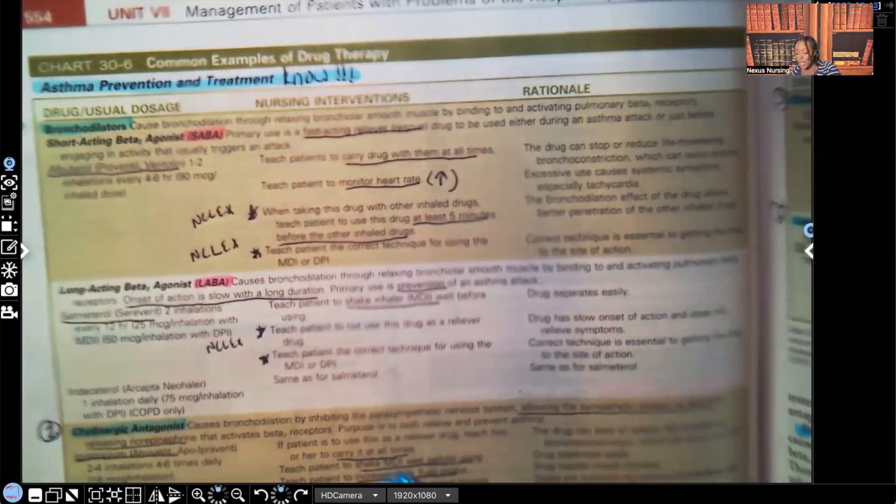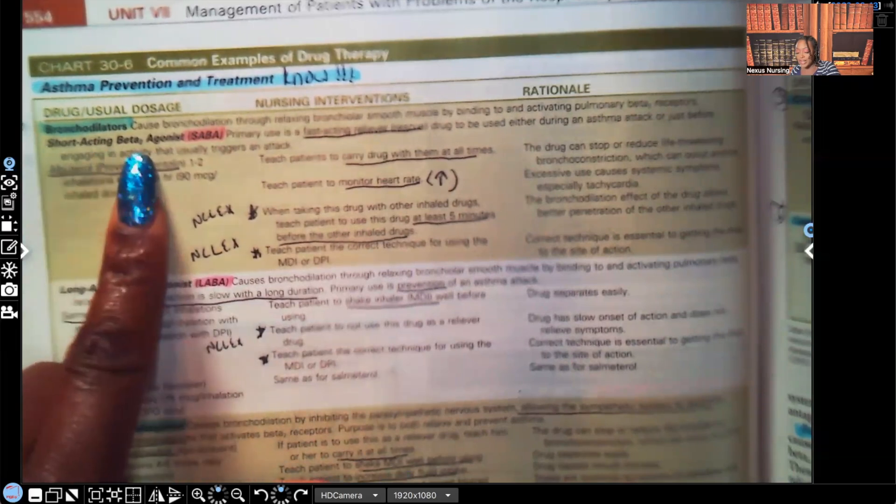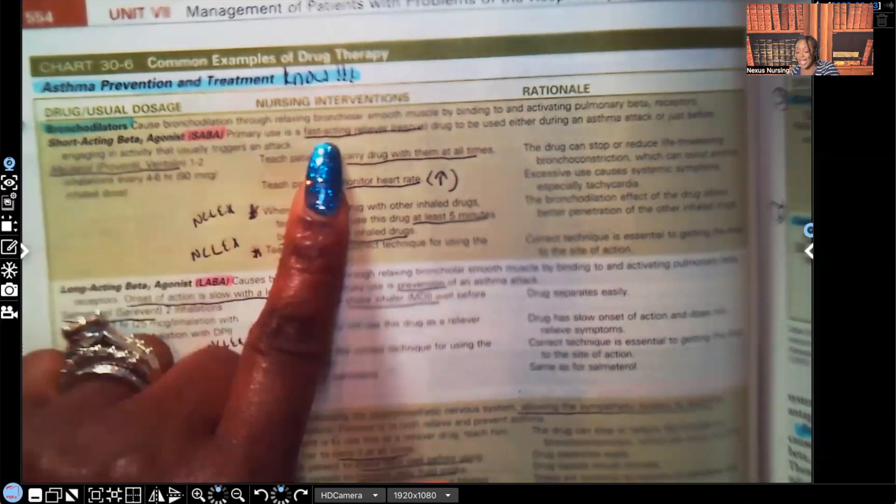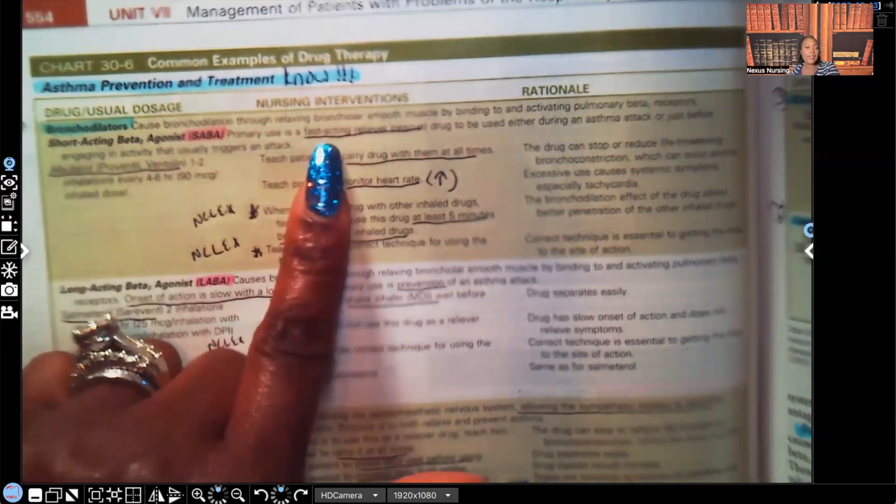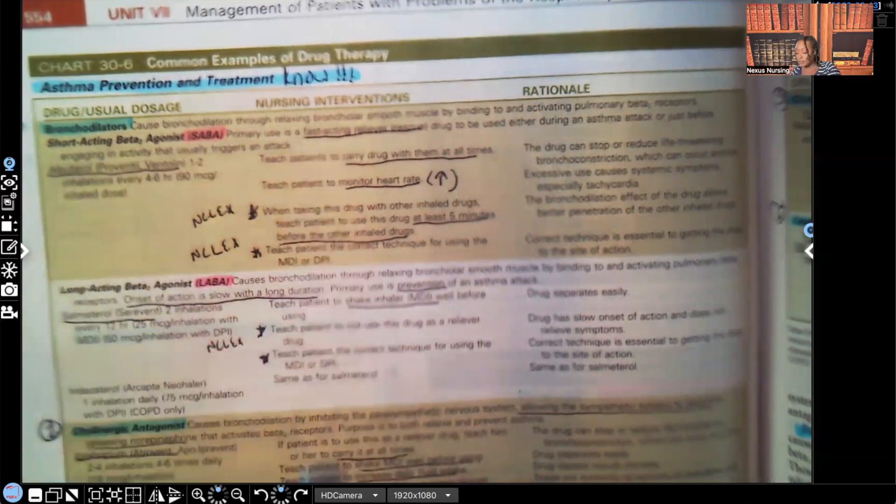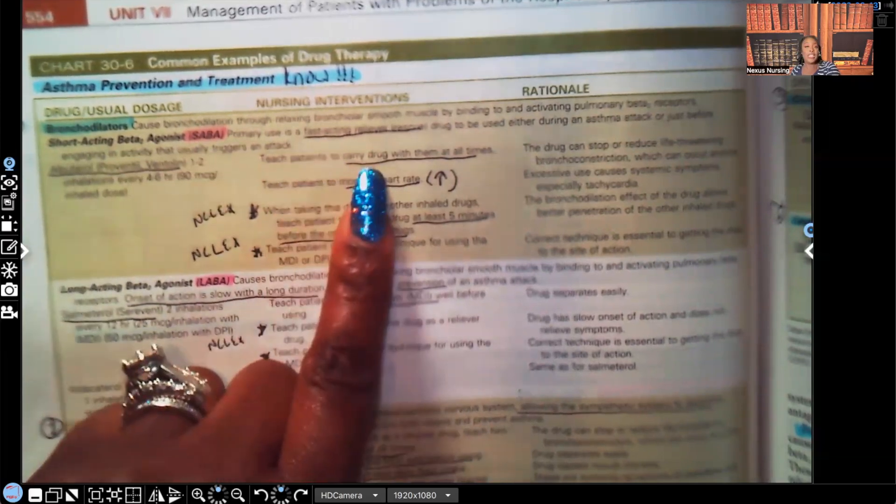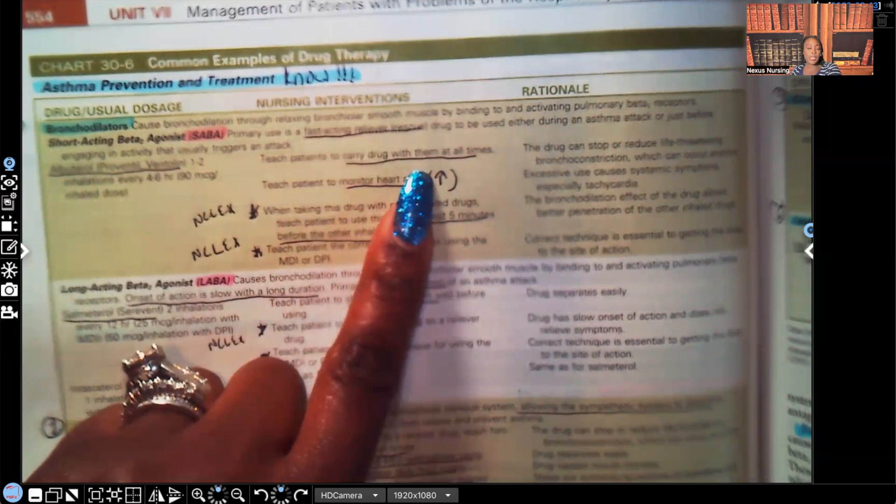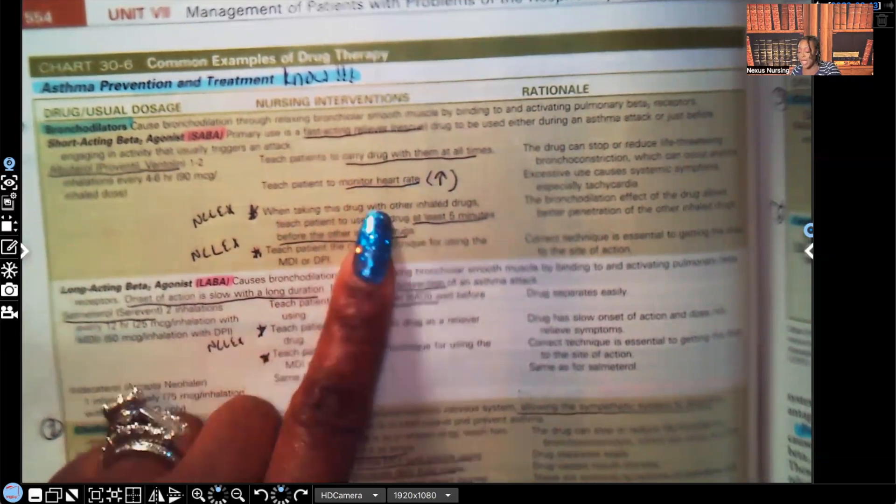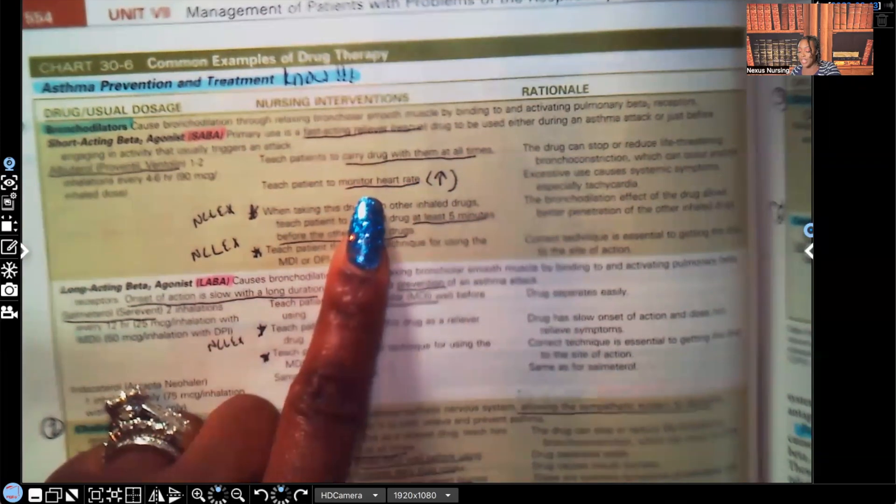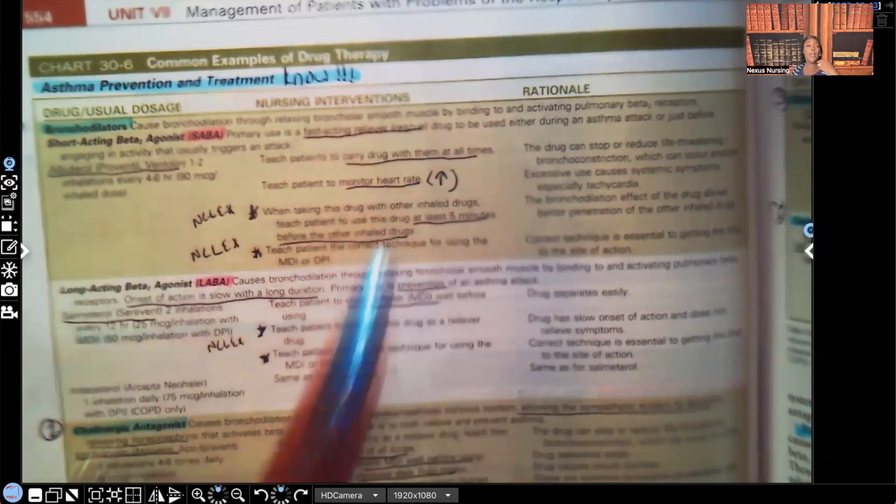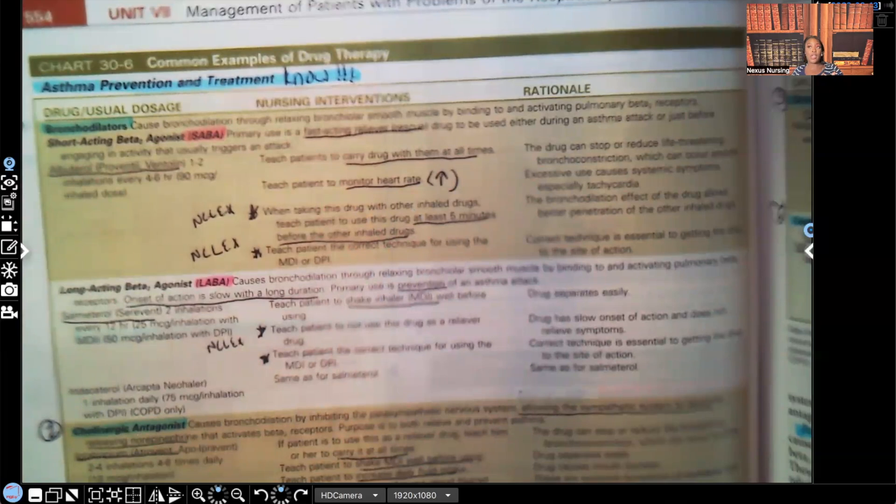So let's take a look. For the patient that's taking a Saba, again, it's a fast acting rescue inhaler. You're going to teach the patient to carry the drug with them at all times, because guess what? They don't know when they're going to have an asthma attack. So keep it with them at all times. Teach the patient to monitor their heart rate. And I put an up arrow because that medication can cause tachycardia.